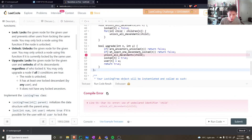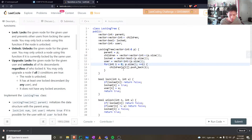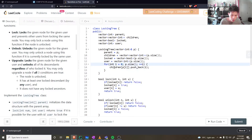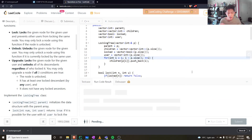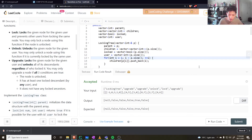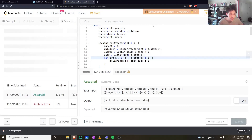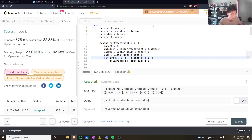Let's check for bugs. There was an error with children of minus one being accessed for the root node, since the root's parent is minus one. The fix is to start the loop at i equals one instead of zero, skipping the root. Let's give it a run — that works.